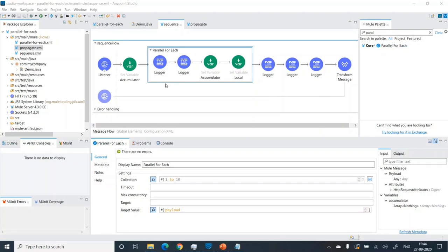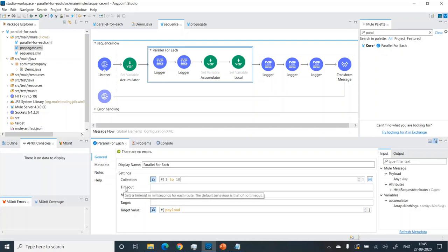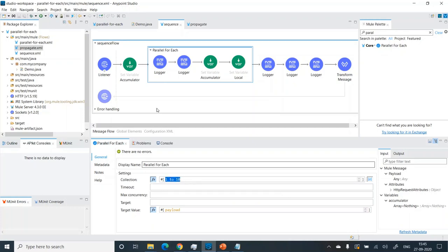Make sure that you have the latest version of Anypoint Studio — as of now it's 7.6. I've already configured this parallel foreach. In the collection, I am initializing it with an array which starts from 1 and ends on 10. We can also optionally specify a timeout for how long a route should run — in this case we'll have 10 routes because it's from 1 to 10, so there will be 10 parallel routes.